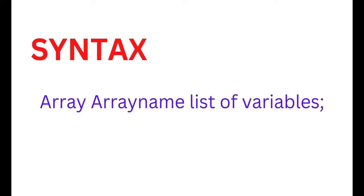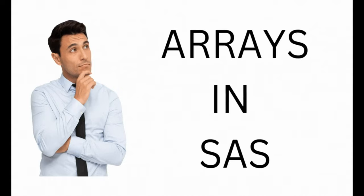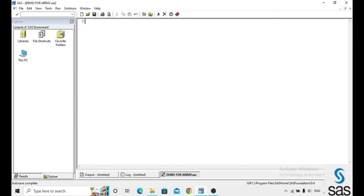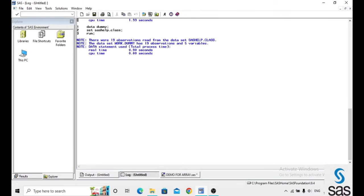What is the syntax of an array? Array, array name, list of elements. Before explaining about an array in SAS, first we have to understand the purpose of array in SAS. To explain the purpose, I take an example from SAS help.class. I named the dataset 'dummy' and set SAS help.class, then run. Before opening the dataset, check log — log is clear.